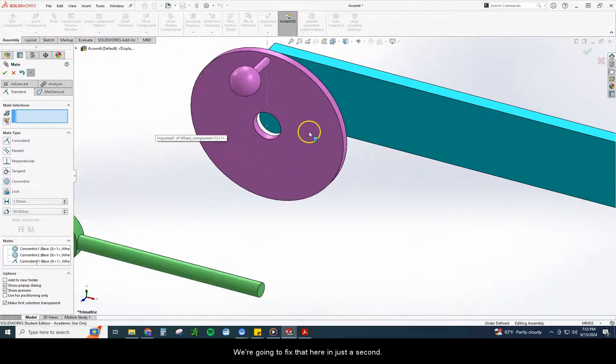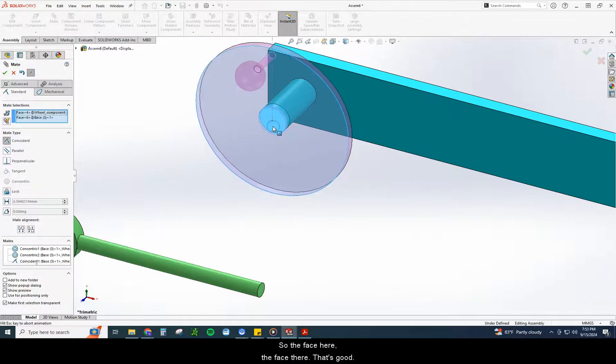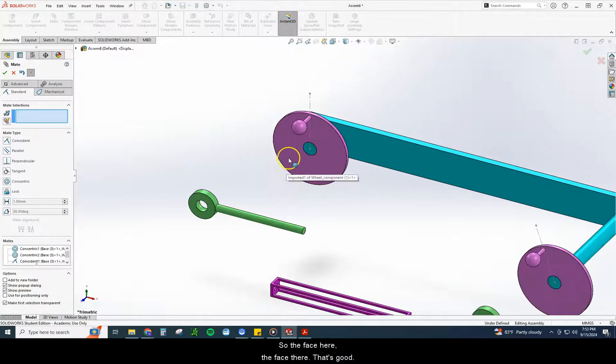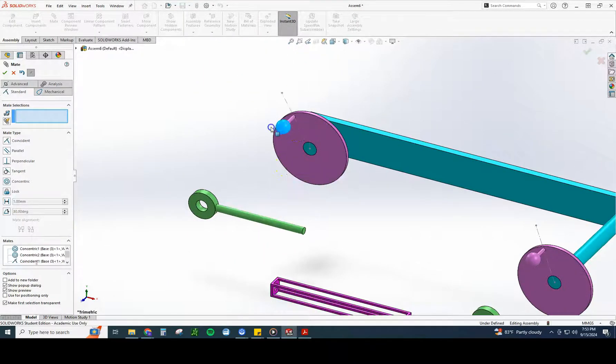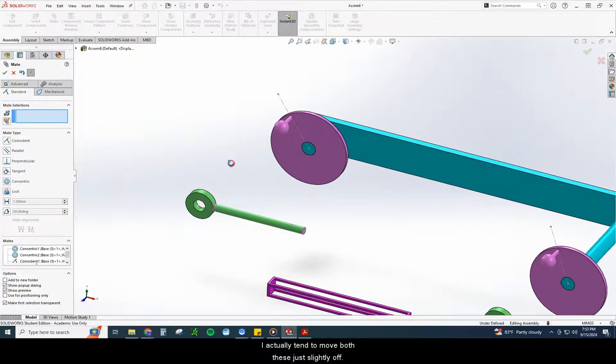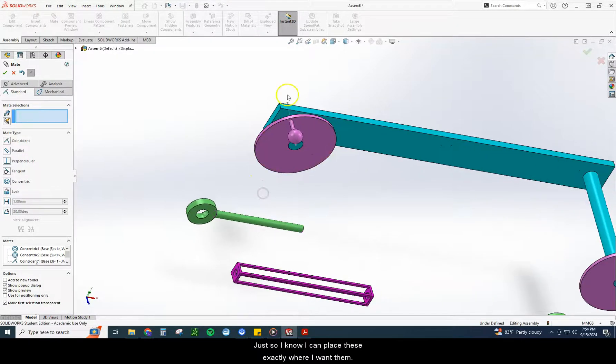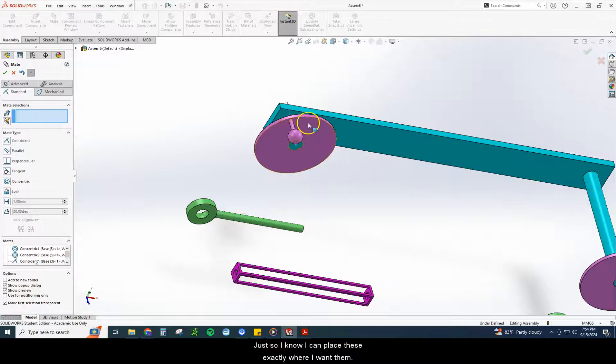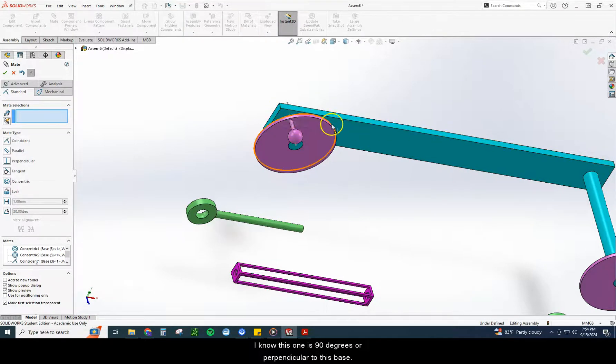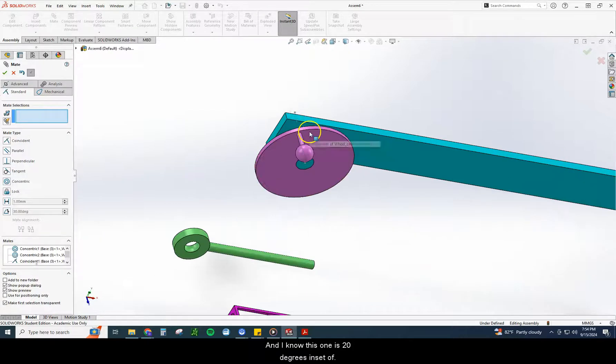We're going to do the same thing on this side. So the face here, the face there. That's good. I actually tend to move both these just slightly off just so I know I can place these exactly where I want them. I know this one is 90 degrees or perpendicular to this base, and I know this one's 20 degrees inset.